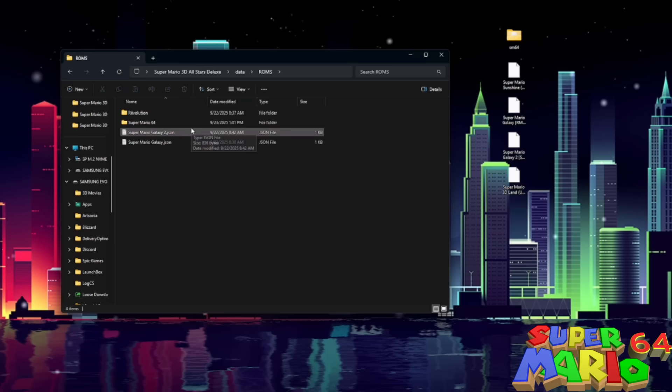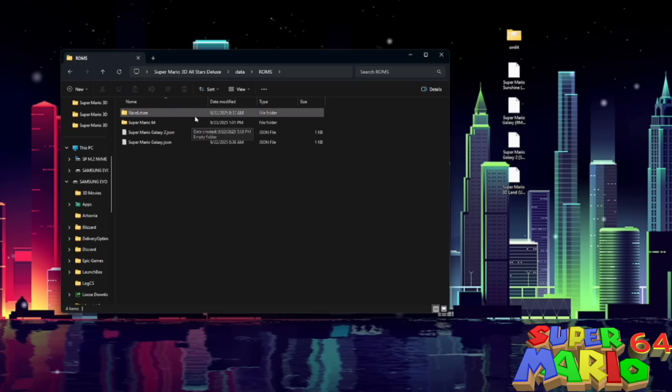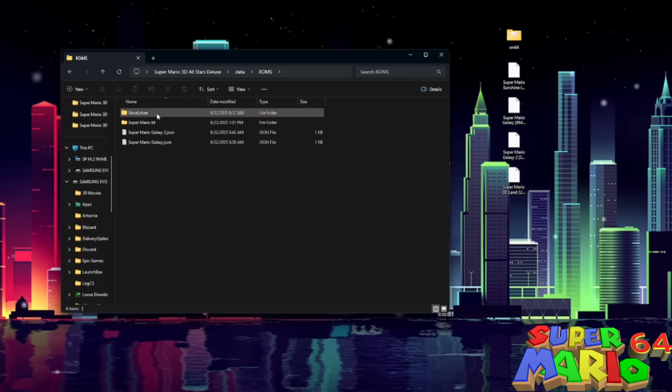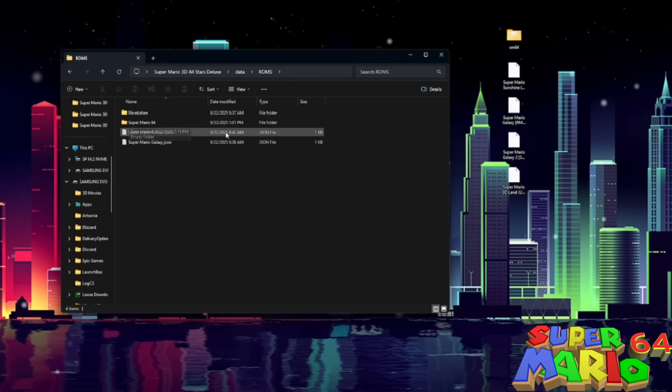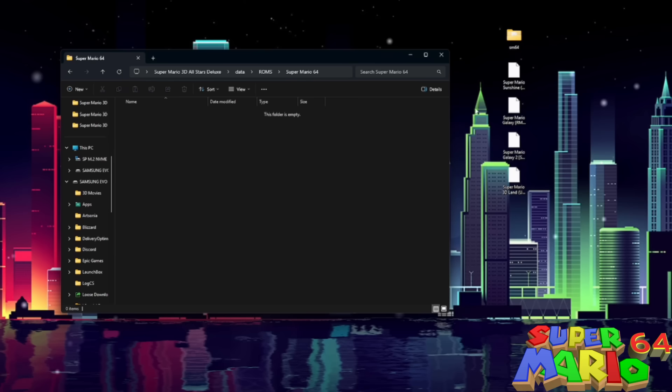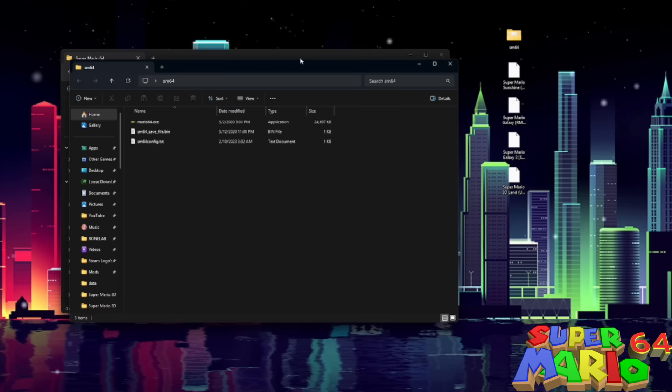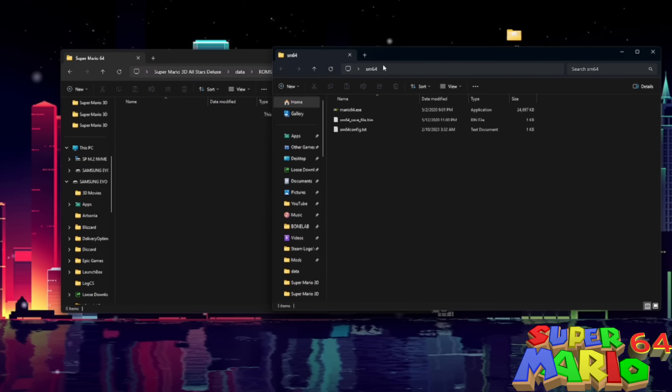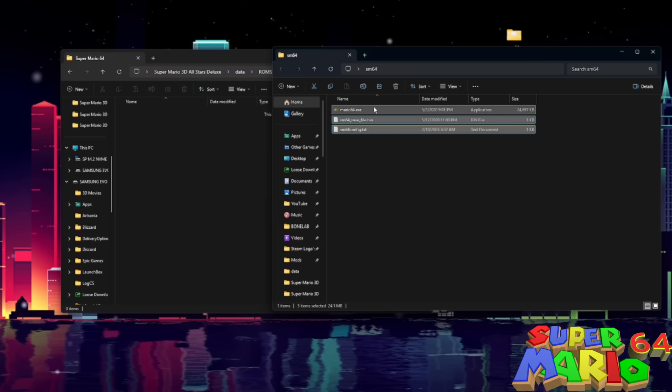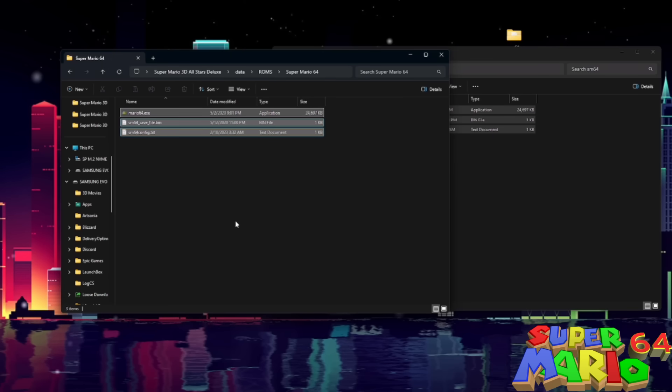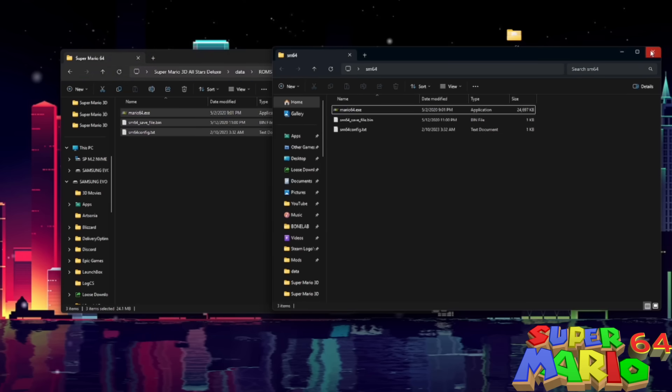Now, for Super Mario 64, we use the PC port. So we're going to open the Super Mario 64 folder that's in this ROMs folder. And you're going to have to get your own Super Mario 64 copy. I'm not allowed to provide anything. You have to find all these ROMs yourself. But if you have a Super Mario 64 PC port, you'll just drag and drop the files for it in here. It can be any Super Mario 64 PC port you like.